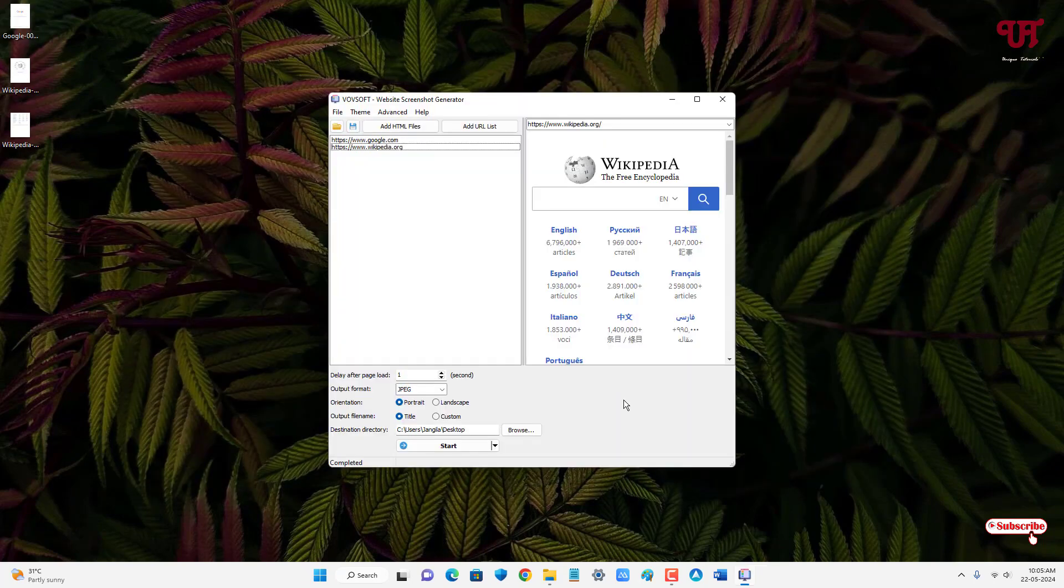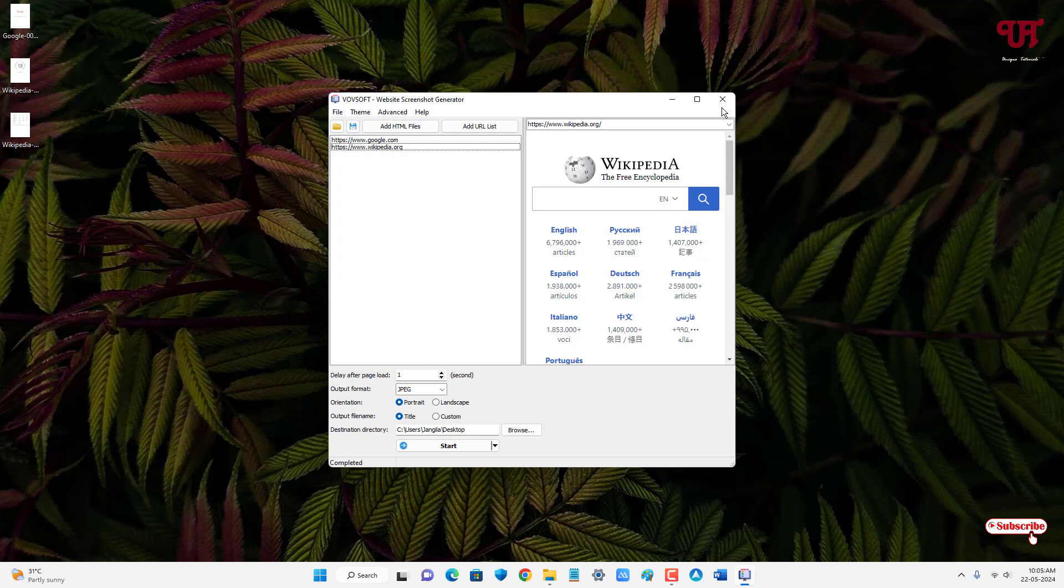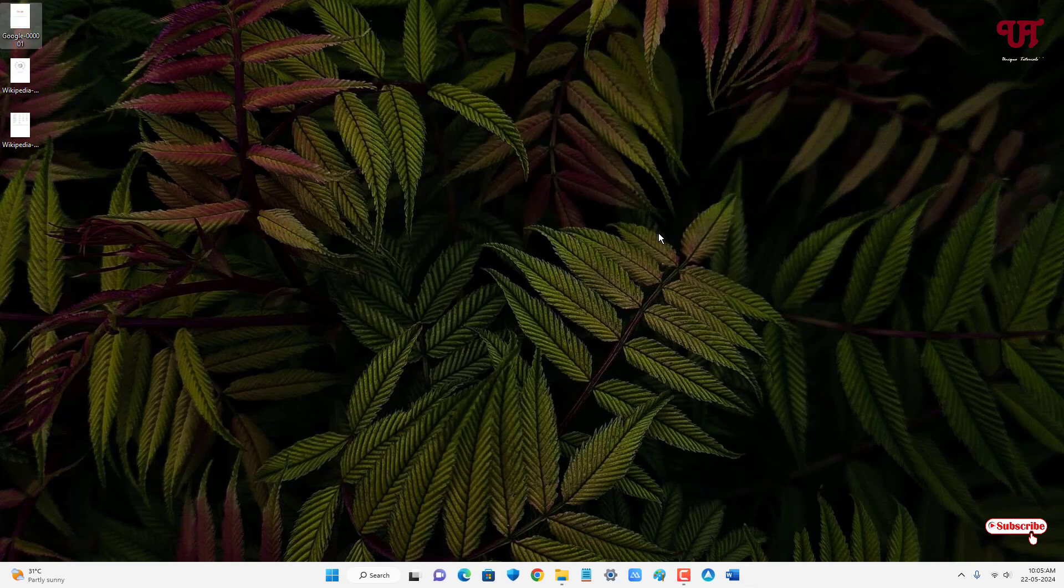By using this application named VovSoft Website Screenshot Generator, you can easily convert multiple URL links into JPEG, PNG, PDF file format all at once in Windows computer very easily. If you've never known about this cool application, then you should definitely give it a try. If you find this video tutorial useful, please click on the thumbs like button. If you're new to our channel, click on the subscribe button. Lastly, thanks for watching.